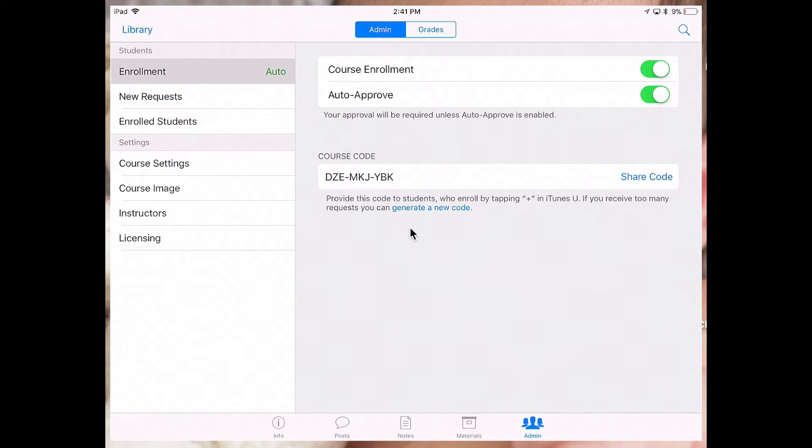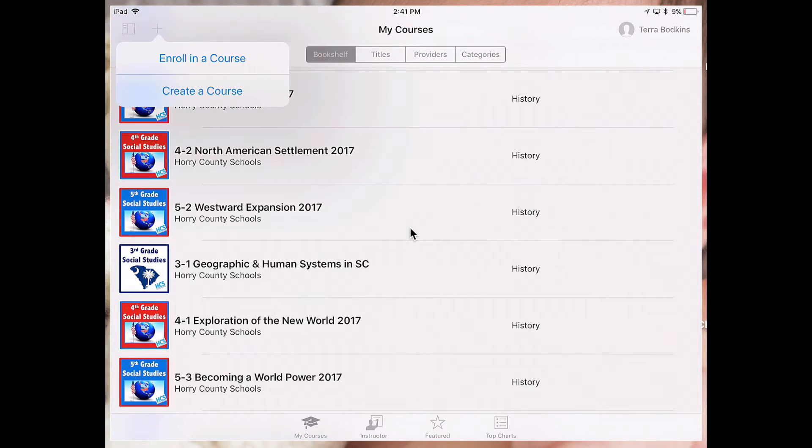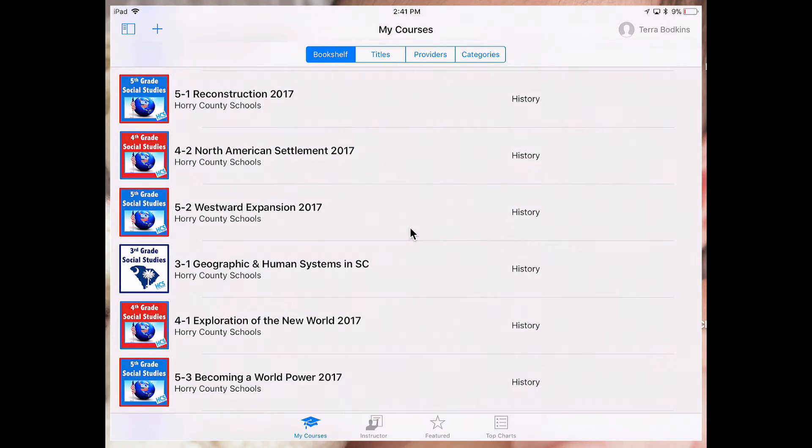This is how students will access the course. So for example, if I go back into my library, if I were to join this course as a student, I would hit the plus sign, enroll in a course, and then enter my code there. And that course then goes on my bookshelf.